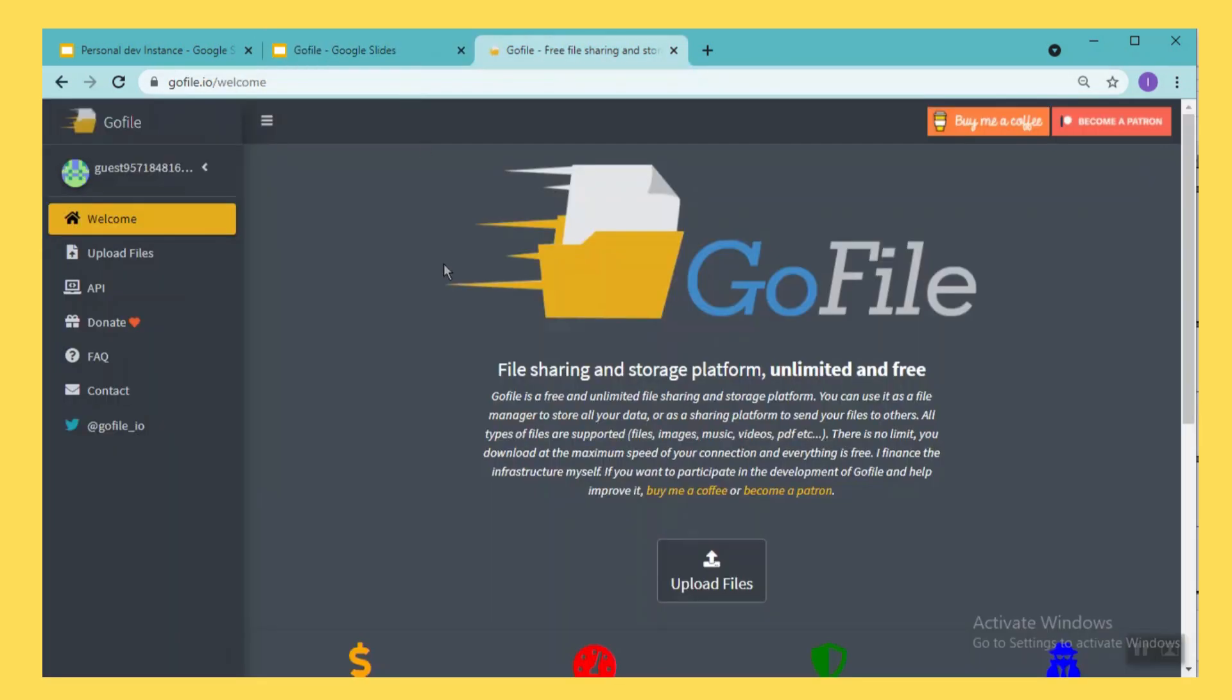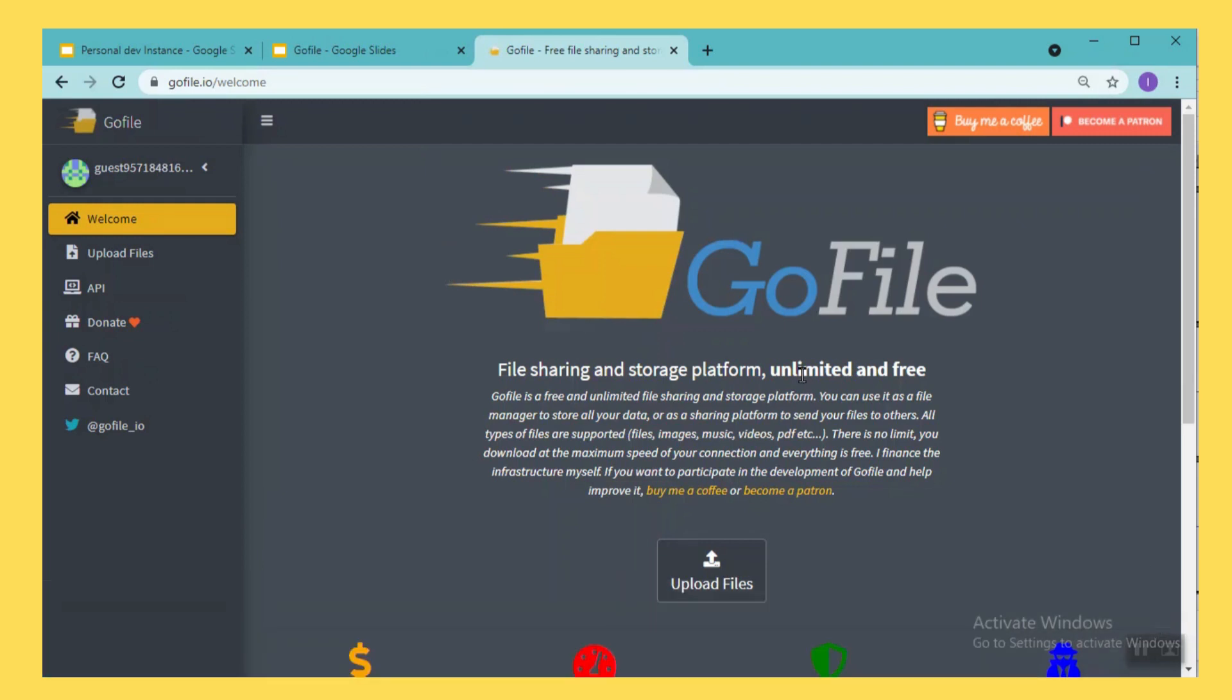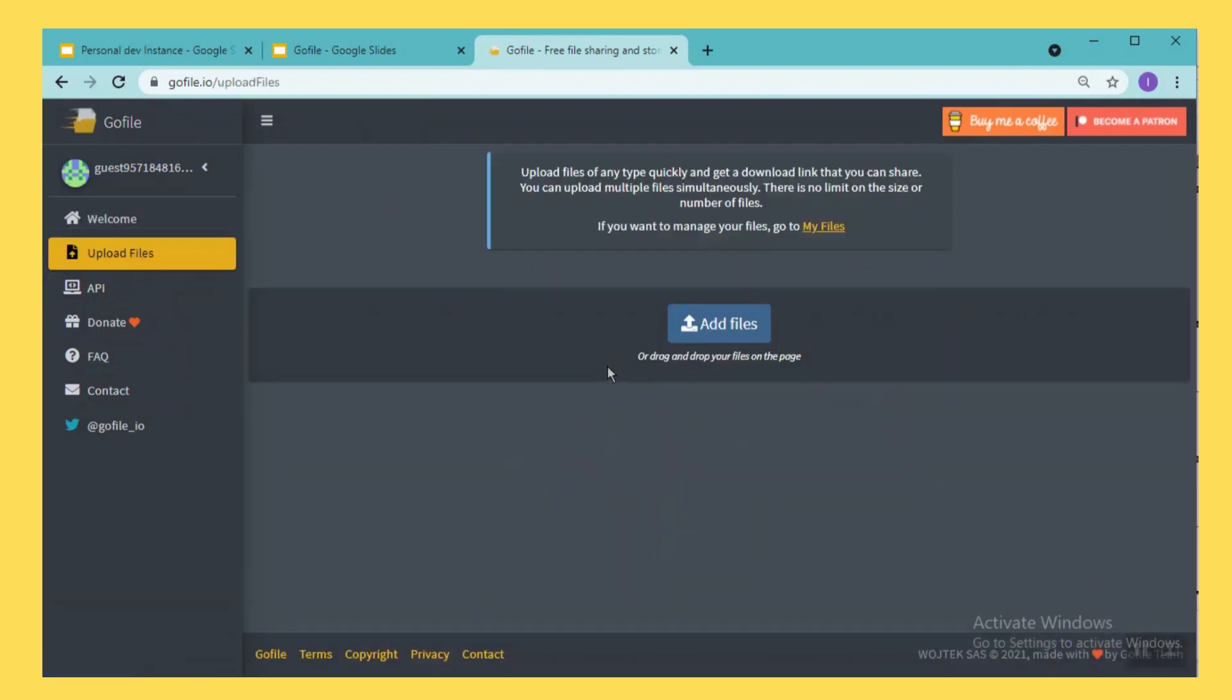So this is the site I am talking about, GoFile.io. Once you access the URL you will see this page where you have an option called upload files. You just come here, say upload files and hit this button called add files. It asks you to find the files that you want to upload or transfer.